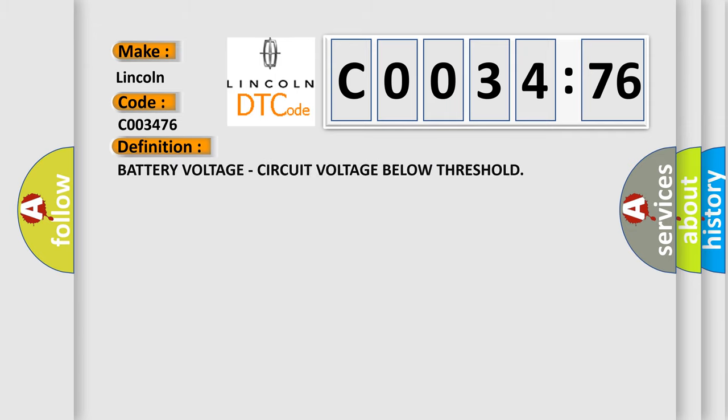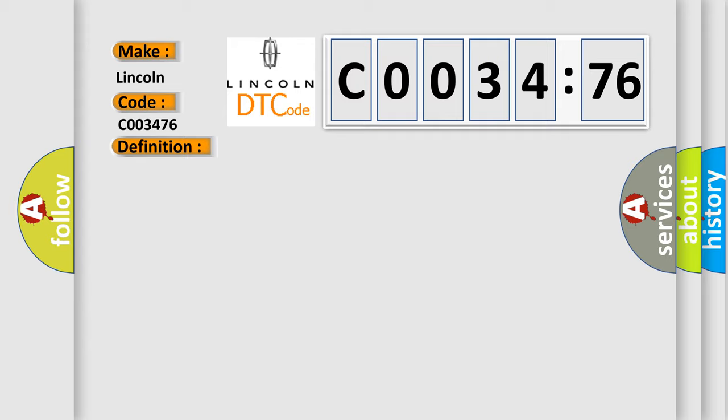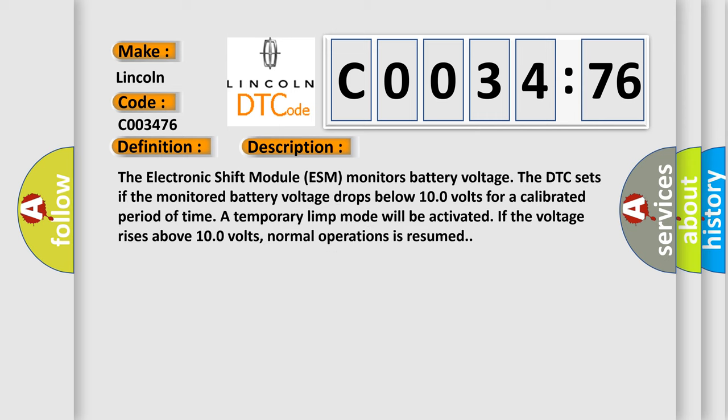The basic definition is battery voltage circuit voltage below threshold. And now this is a short description of this DTC code.